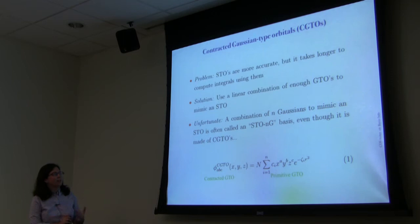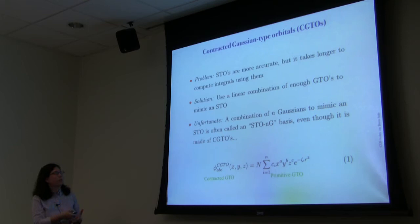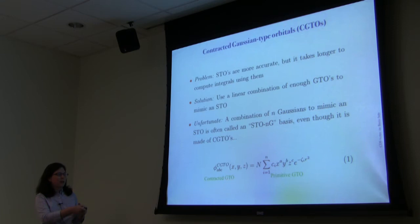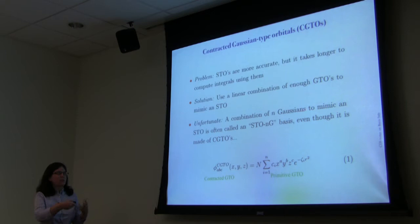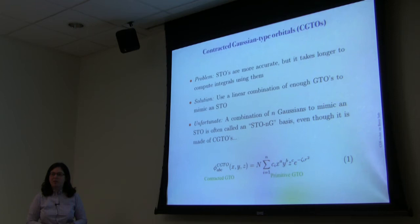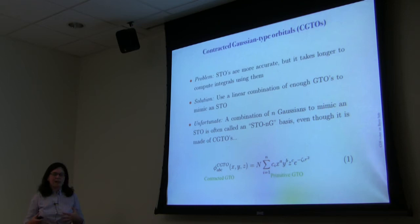One way to overcome the shape problem is to make a Gaussian-type orbital look as much as possible like a Slater-type orbital. You put together enough Gaussians in a linear combination — summing over a number of GTOs — to get a contracted Gaussian-type orbital that looks a lot like a Slater-type orbital. These are called STO-nG. The most common is STO-3G. It's important to remember that STO-3G is not composed of Slater-type orbitals; it's composed of Gaussian-type orbitals arranged to look like a Slater-type orbital.